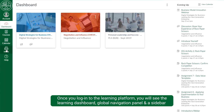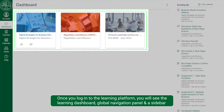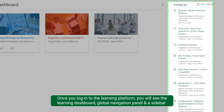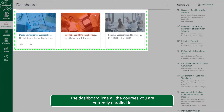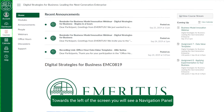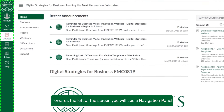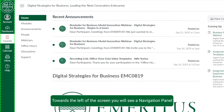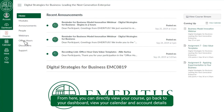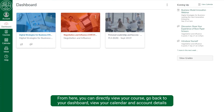Once you log in to the learning platform, you will see the learning dashboard, global navigation panel, and a sidebar. The dashboard lists all the courses you are currently enrolled in. Towards the left of the screen, you will see a navigation panel. From here, you can directly view your course, go back to your dashboard, view your calendar, and account details.